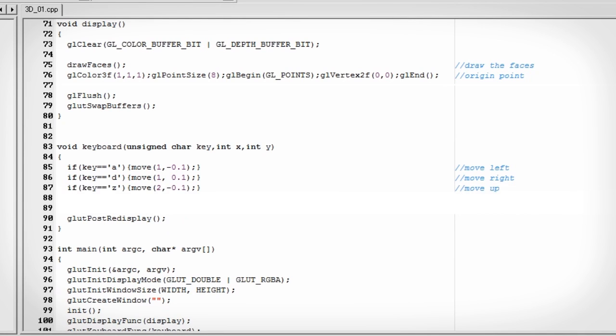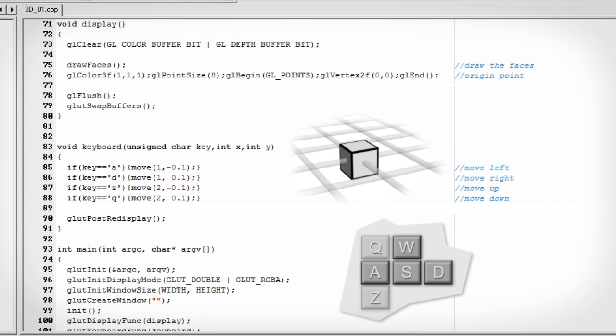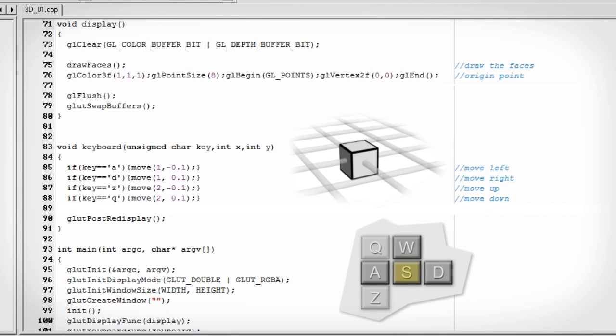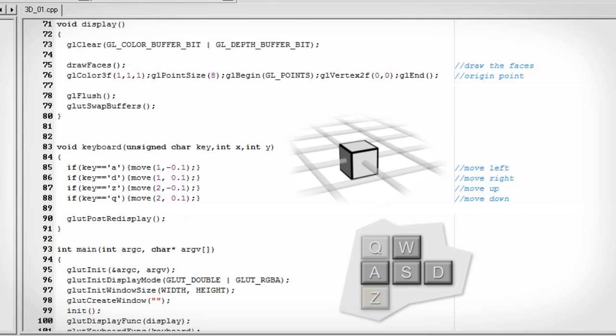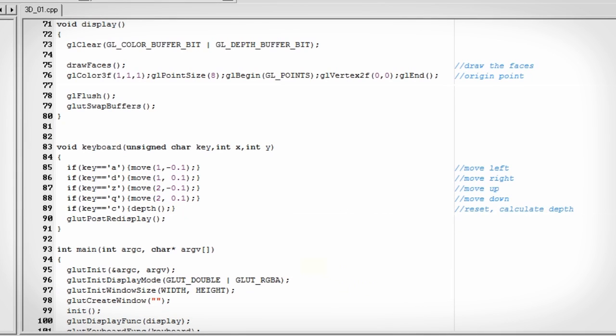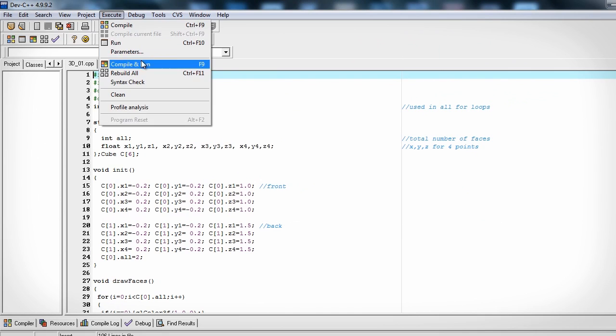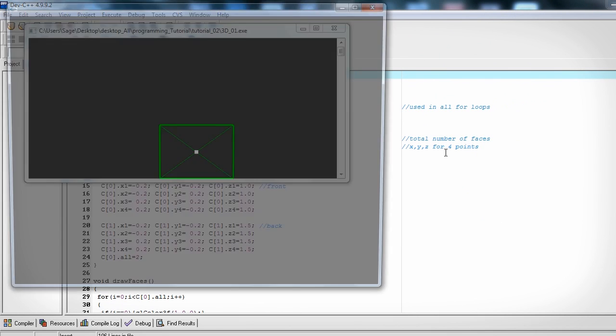Let's call the move function again with q and z to move the cube up and down, this time with the state of two for the y-axis, with a value of negative point one and point one. And let's have the key of c actually calculate the depth. That'll actually angle it towards the origin. Now let's compile and run and see how it works.